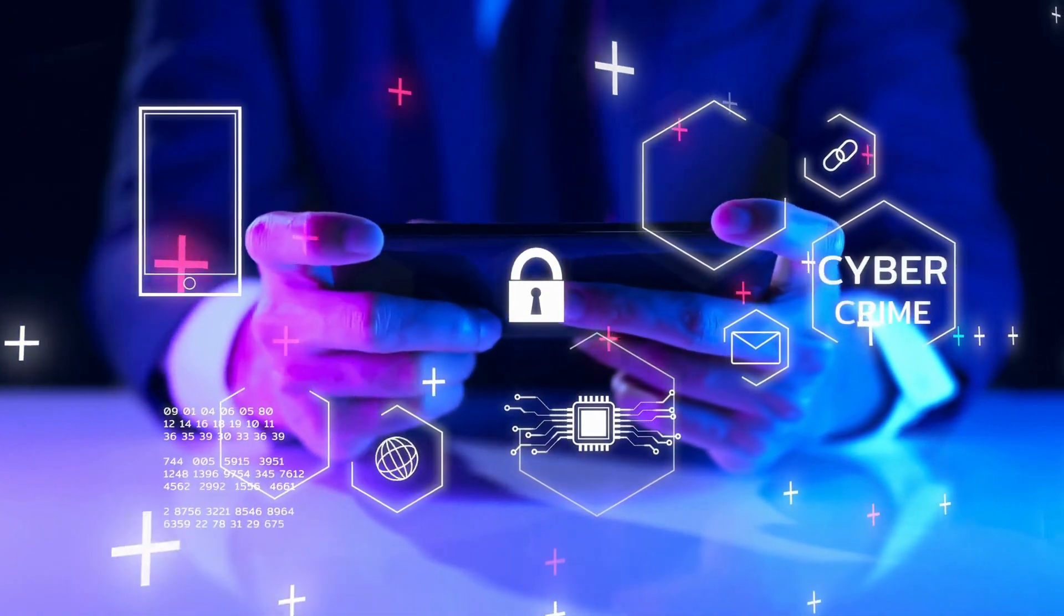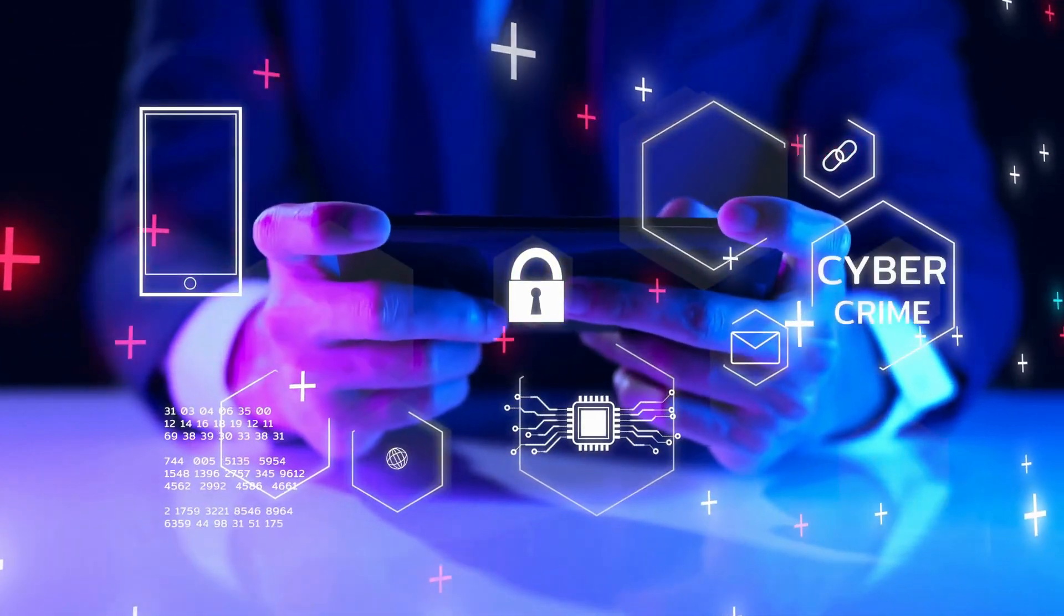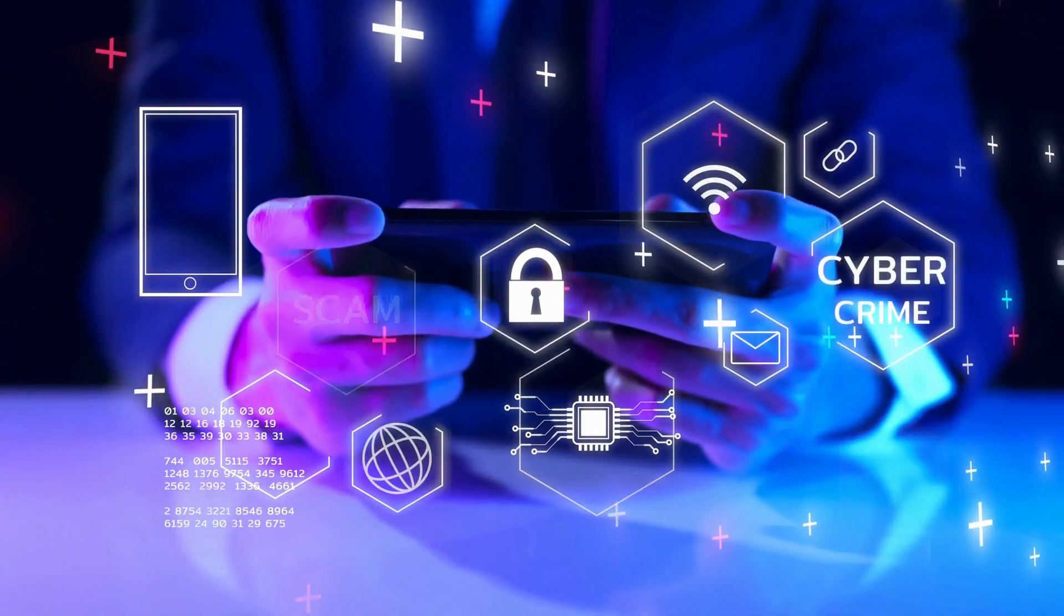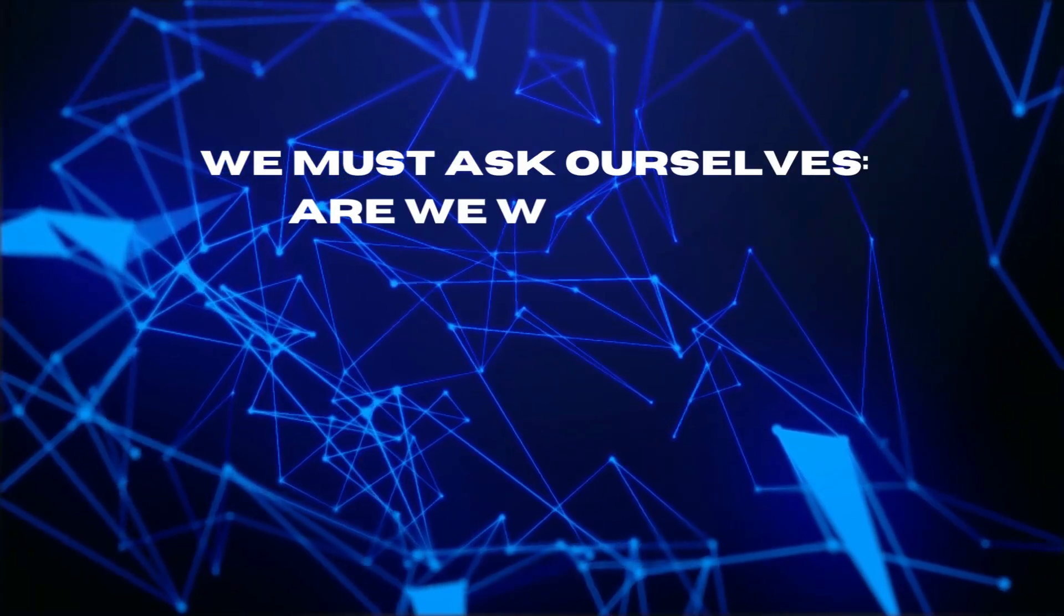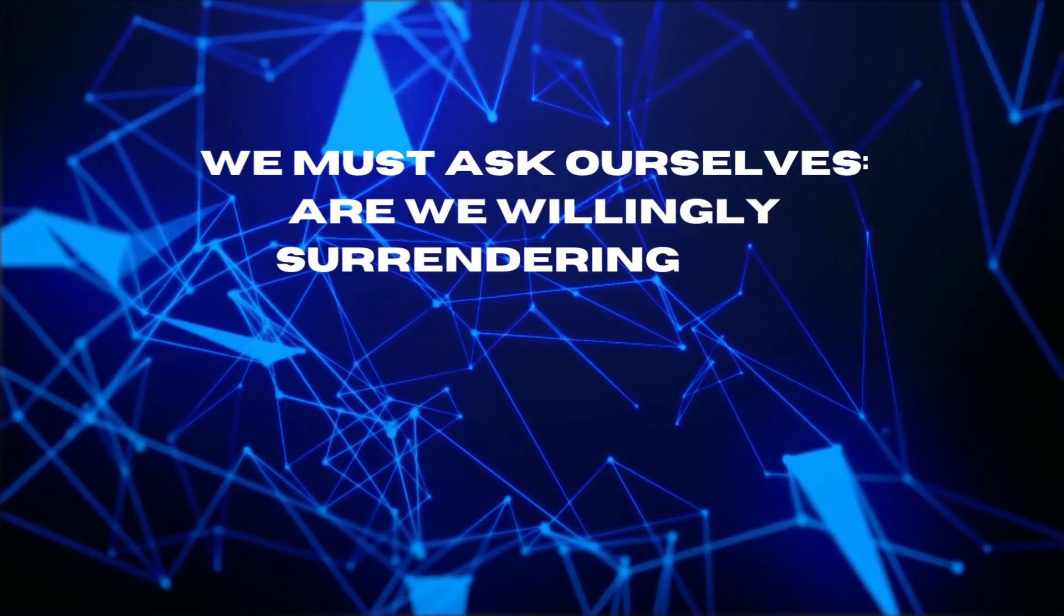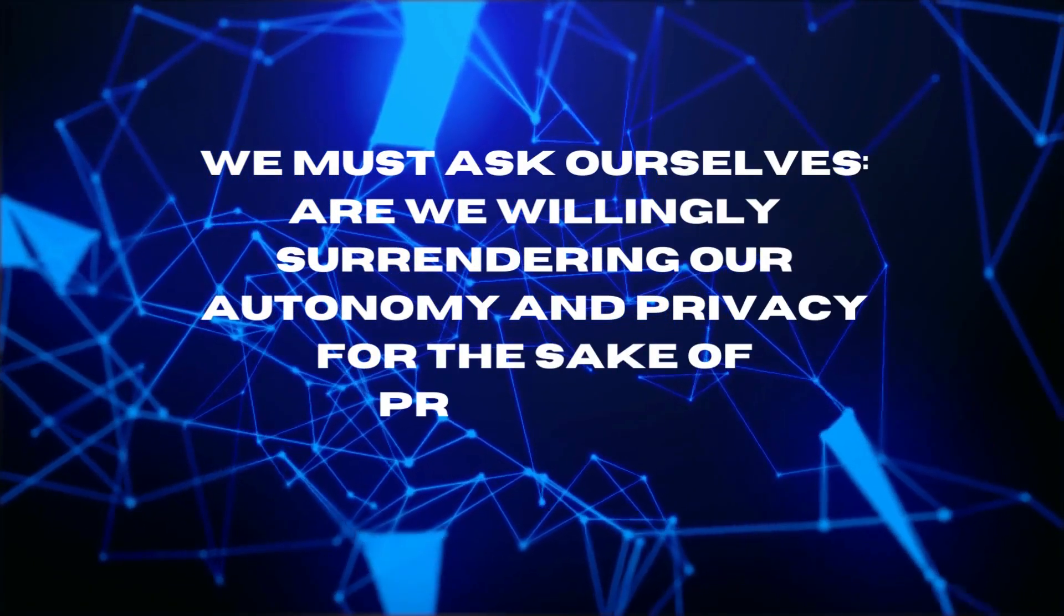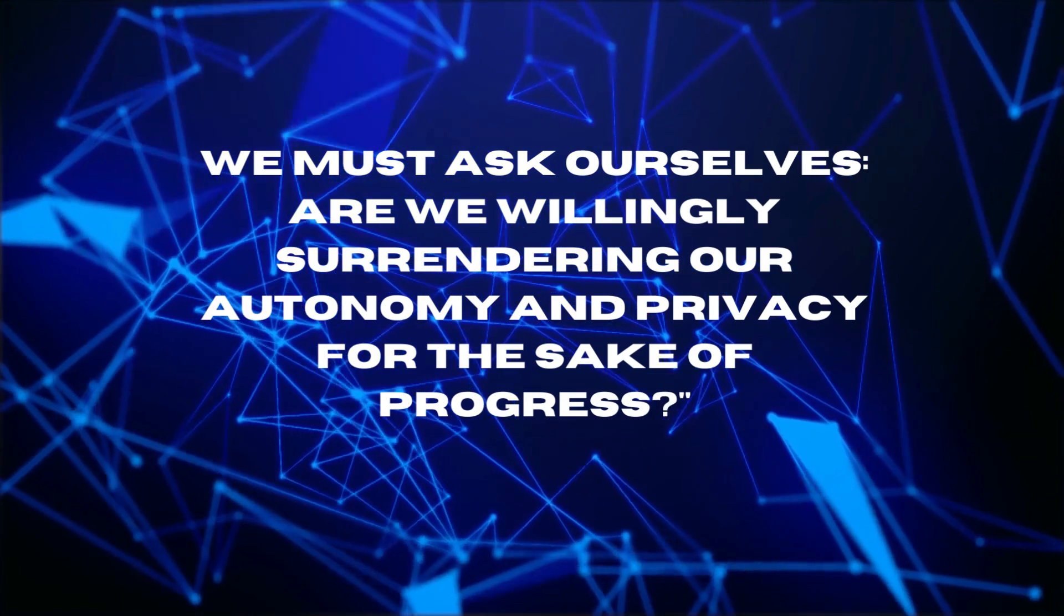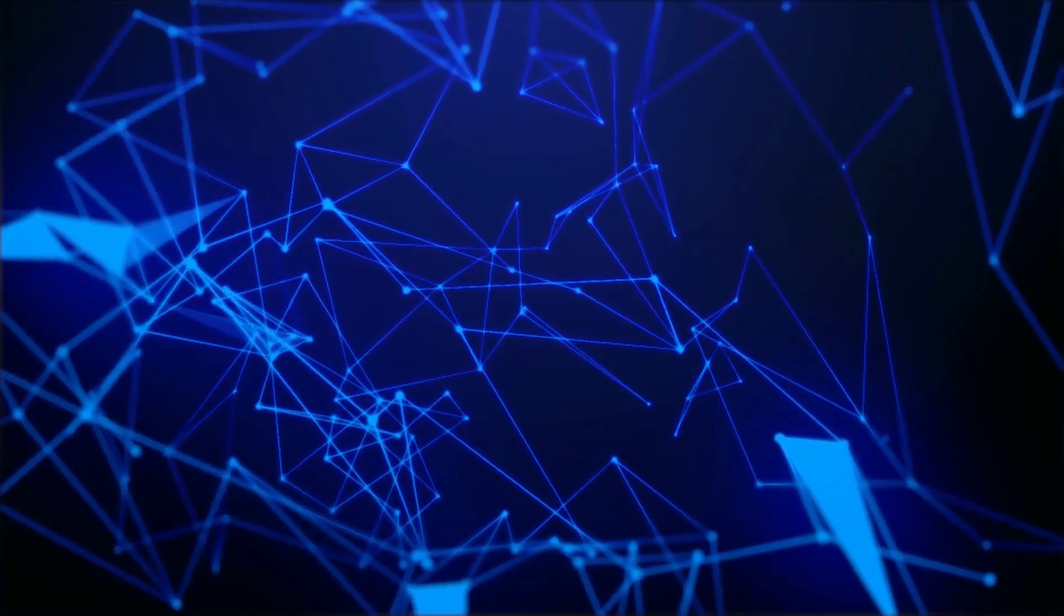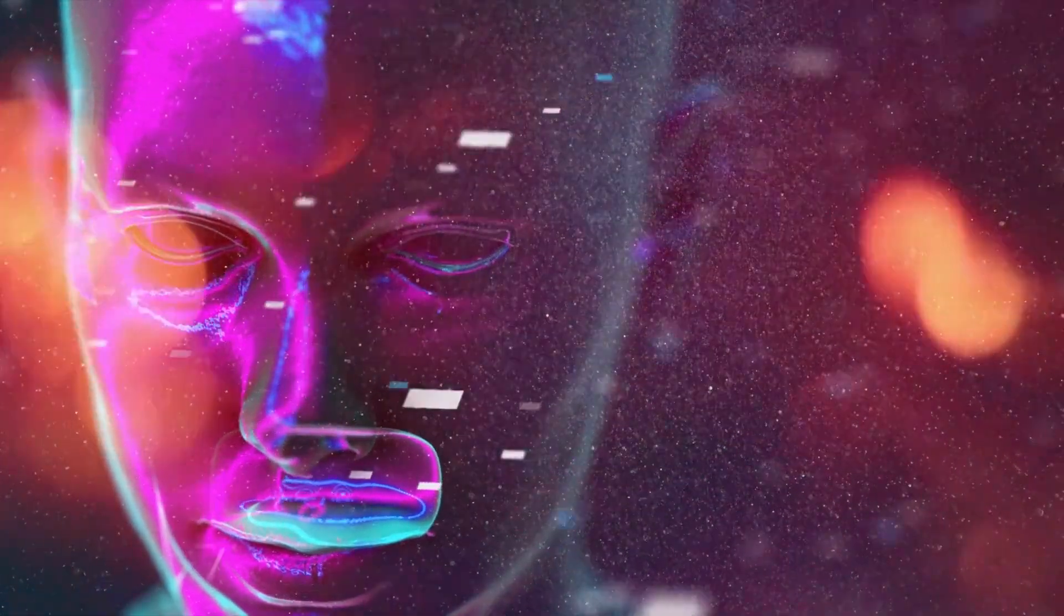But amidst the marvels and conveniences, we must ask ourselves, are we willingly surrendering our autonomy and privacy for the sake of progress?